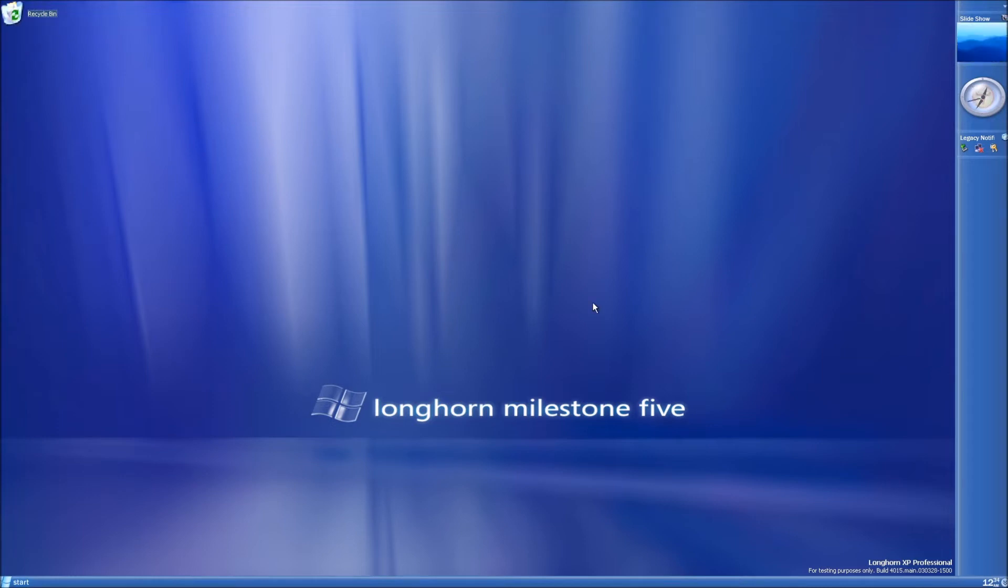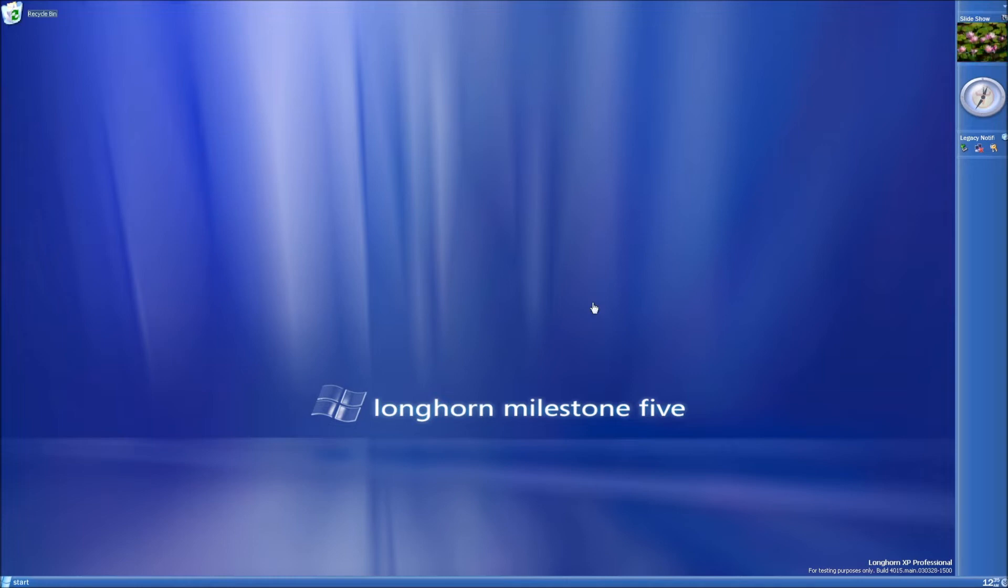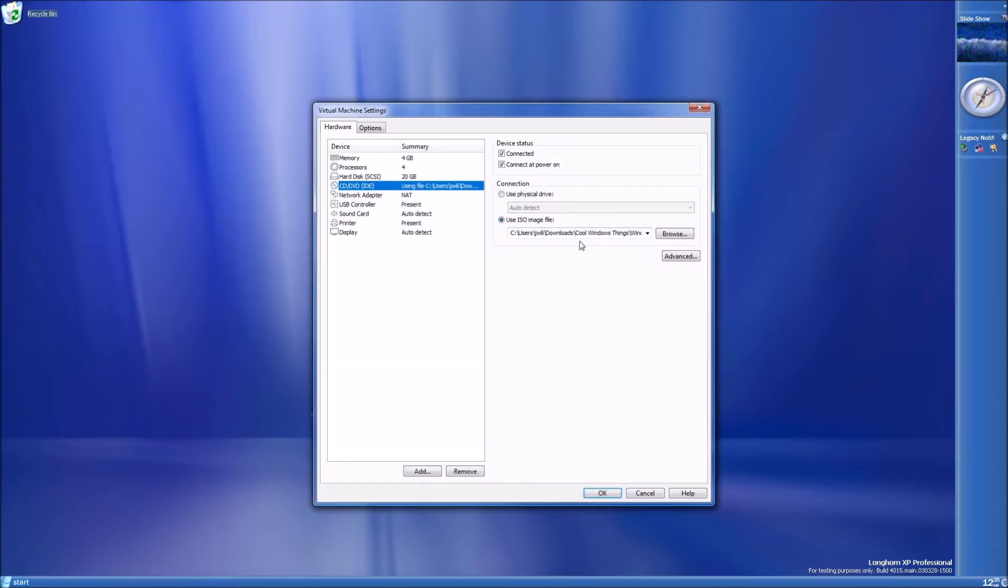Once build 4015 is installed, the first thing you're going to want to do is install the graphics drivers. You're going to want to use the melcher652.iso file I linked in the description. Just mount it to the virtual machine.